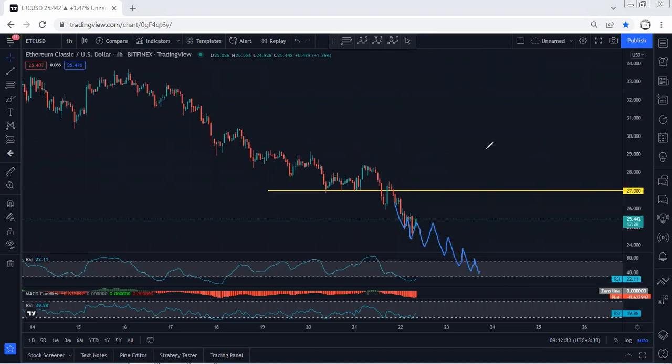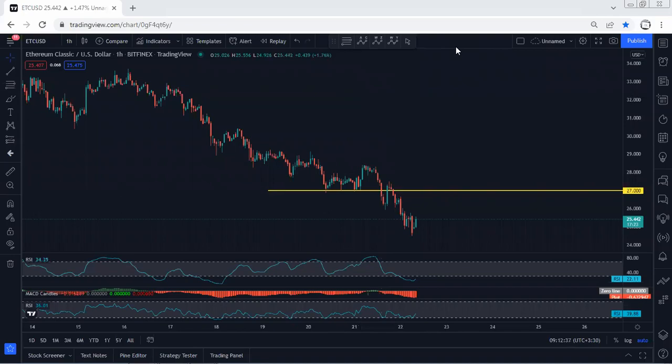We can expect the price to continue and drop as a corrective move before we see the reversal. In this case, we just follow the chart. If I see any update, I will share. Thanks.